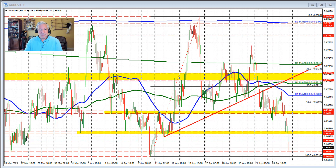Looking at this currency pair, what stands out to me in price action today is that the pair found sellers in the Asian session against the falling 100 hour moving average — that's the blue line in this chart. If we go back to Friday's trade, the market fell below that moving average level and saw momentum on the break below. So when we come back up and retest that level on the correction, we find sellers against that level.